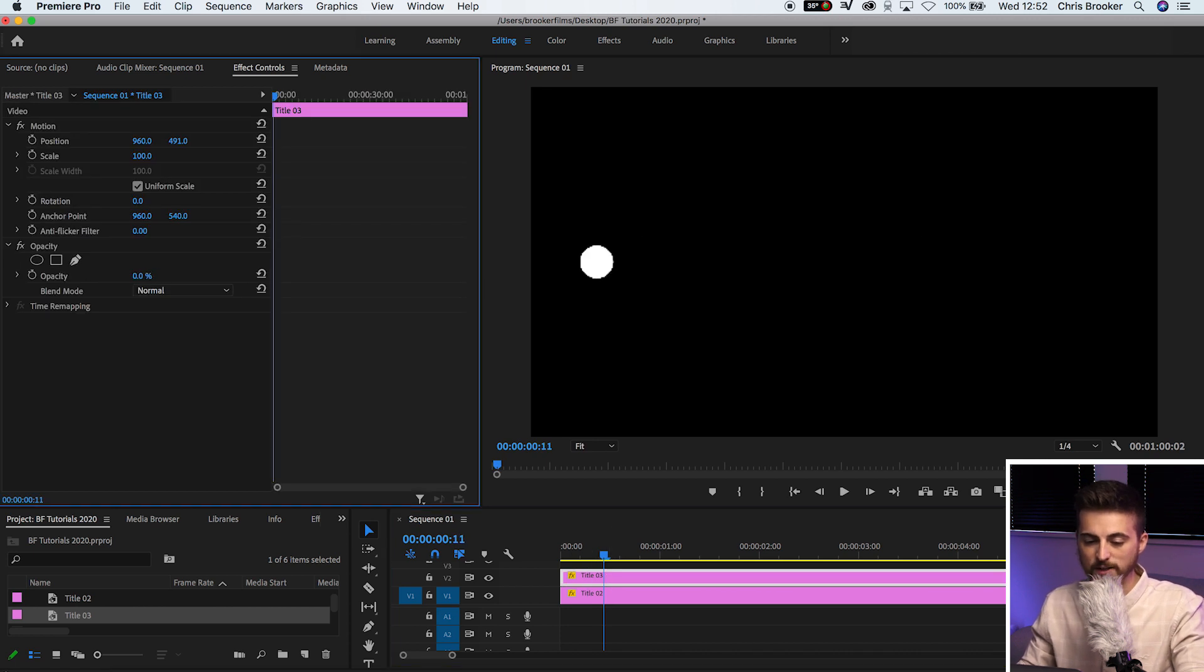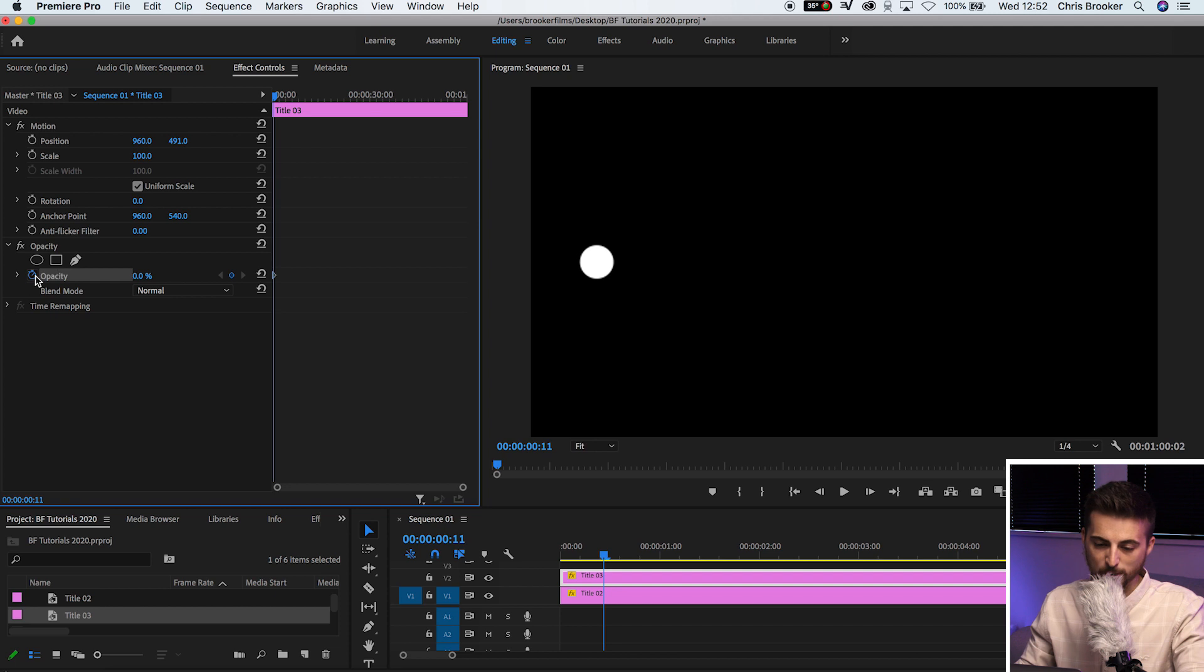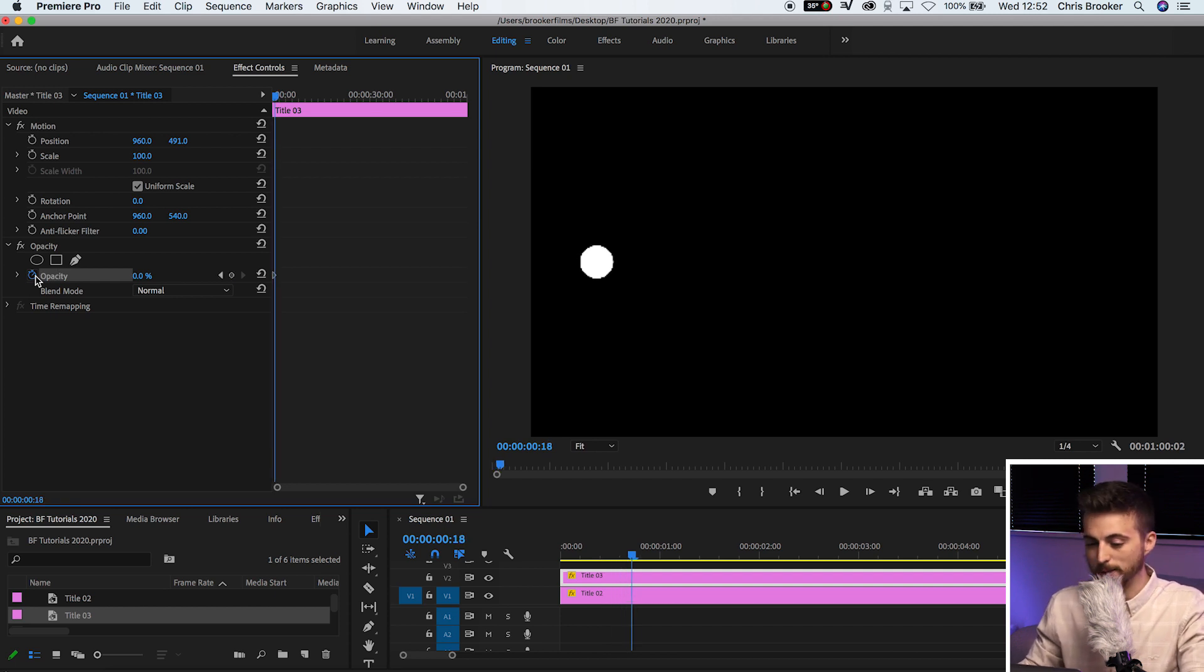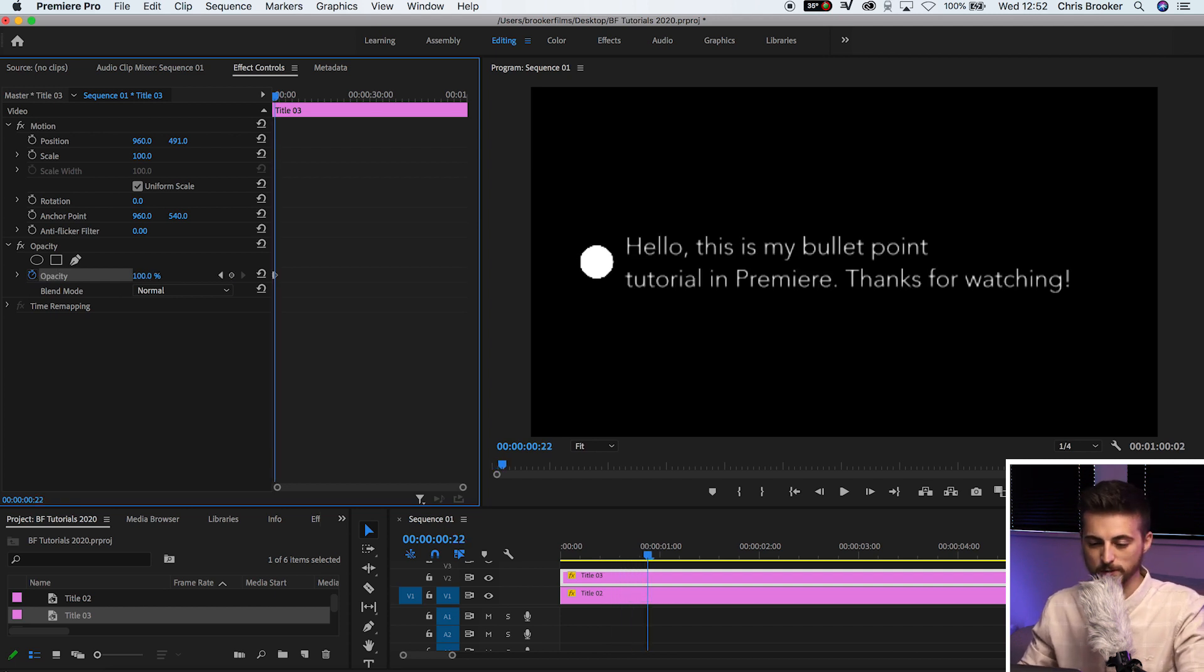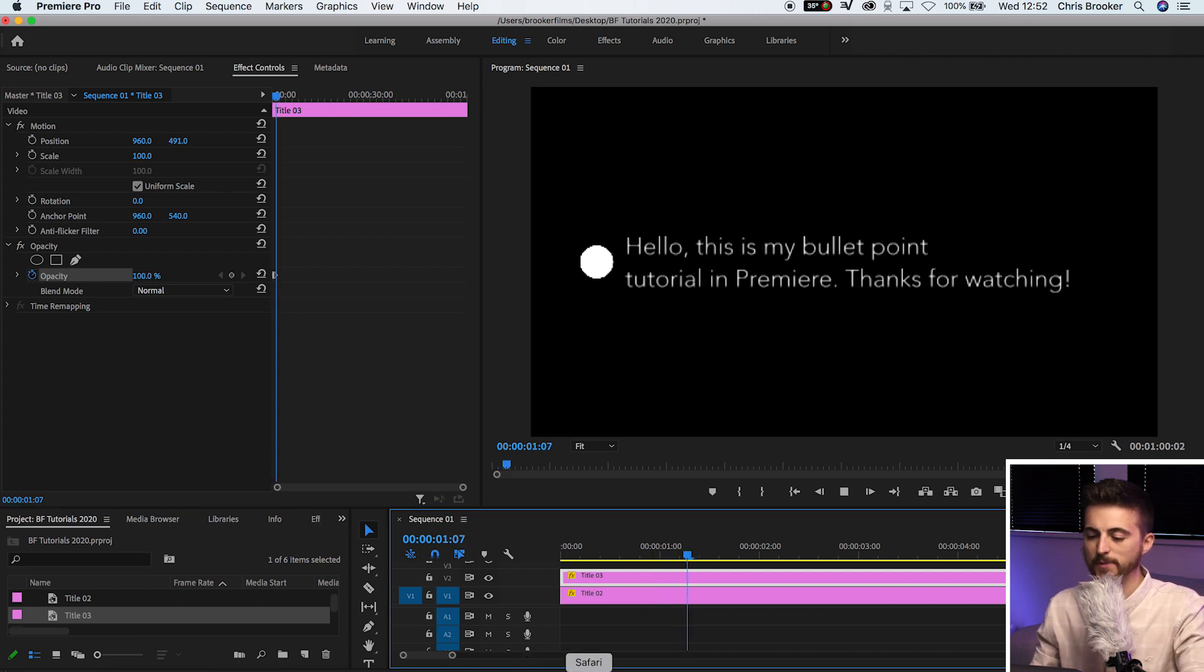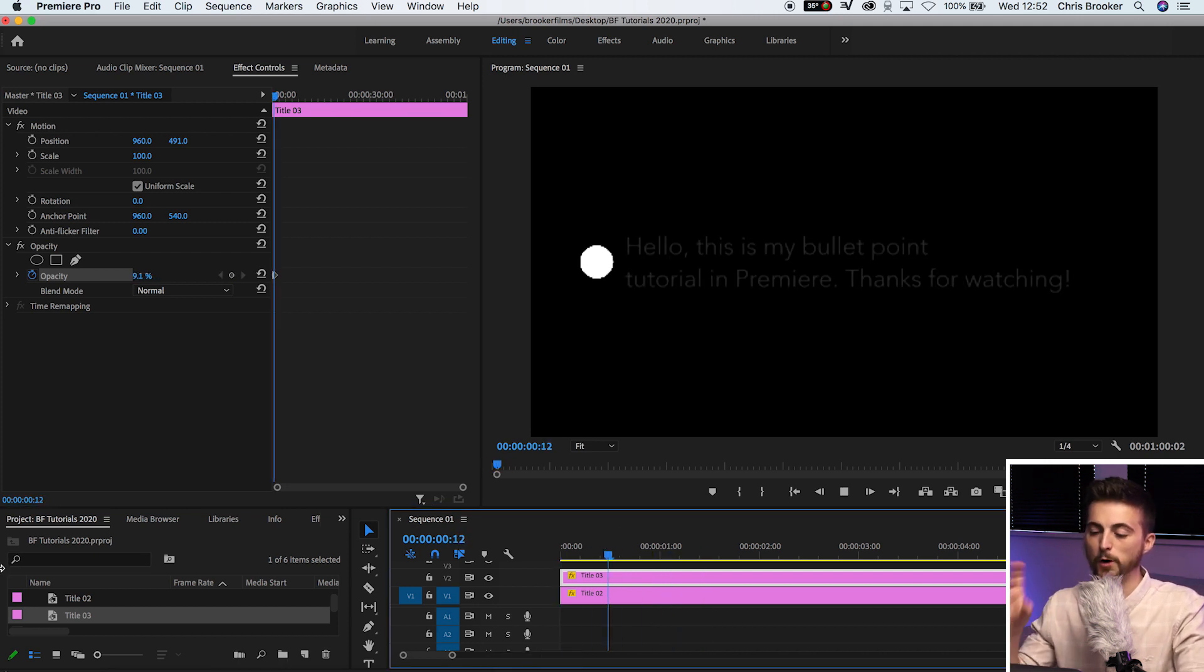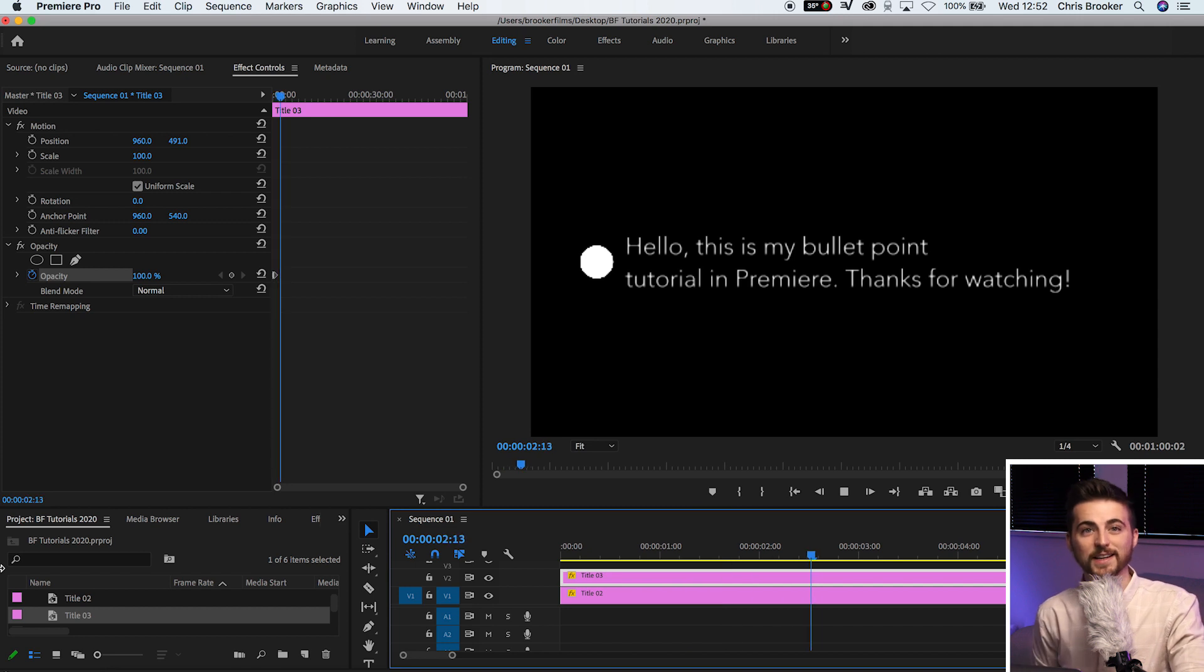We'll wait for the bullet point to pop in. We'll pull the opacity on the text down to zero, create a brand new keyframe on opacity, move to the right by 10 frames or so, increase to 100. Play this back. We've got bullet point popping in and the text is fading in as well.